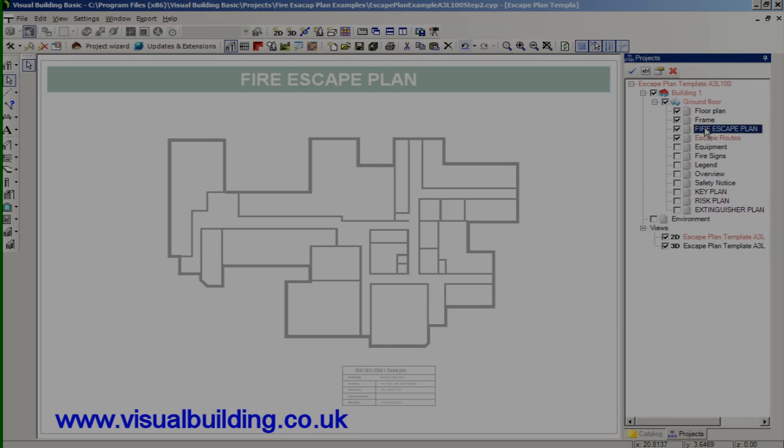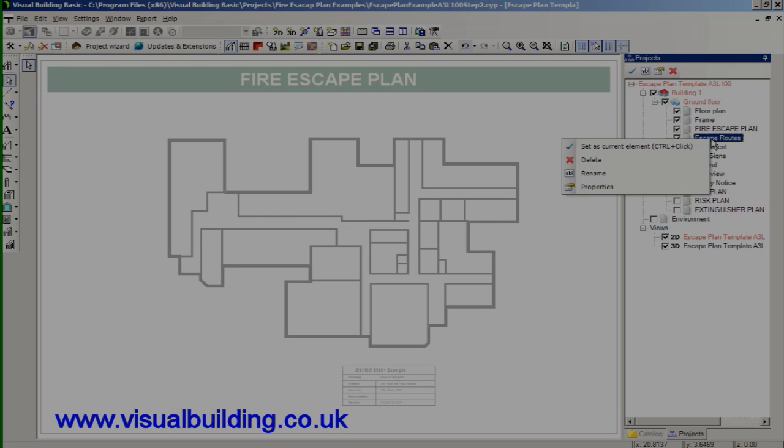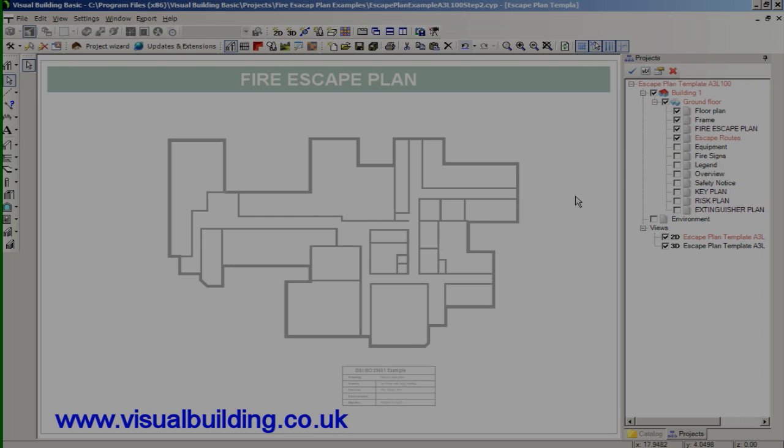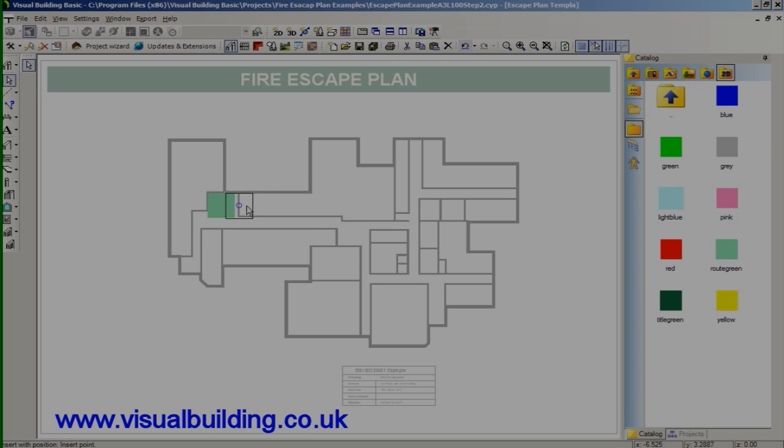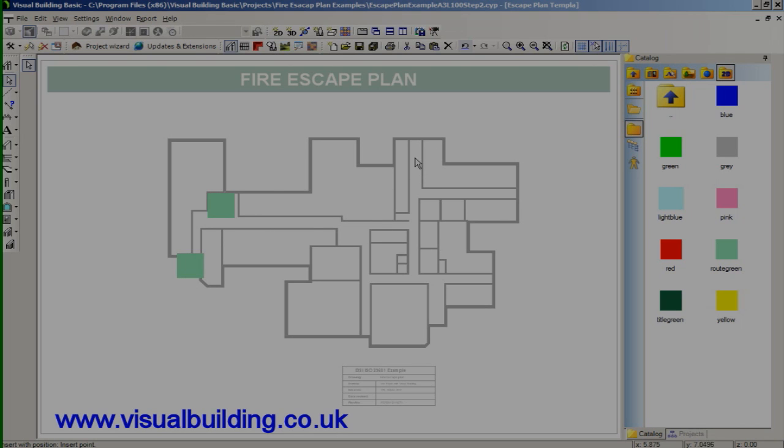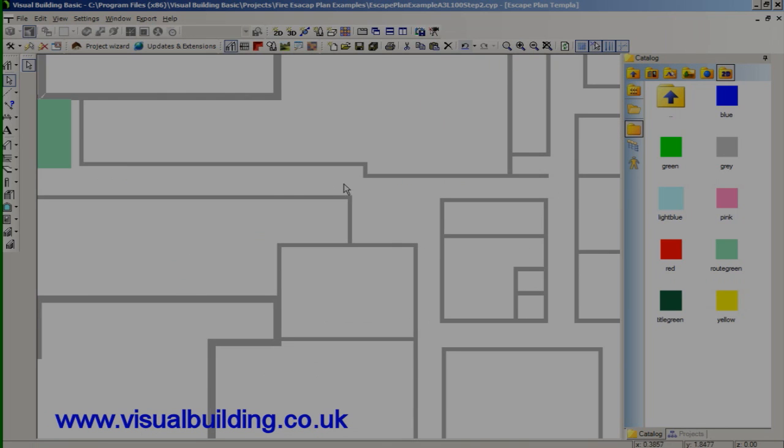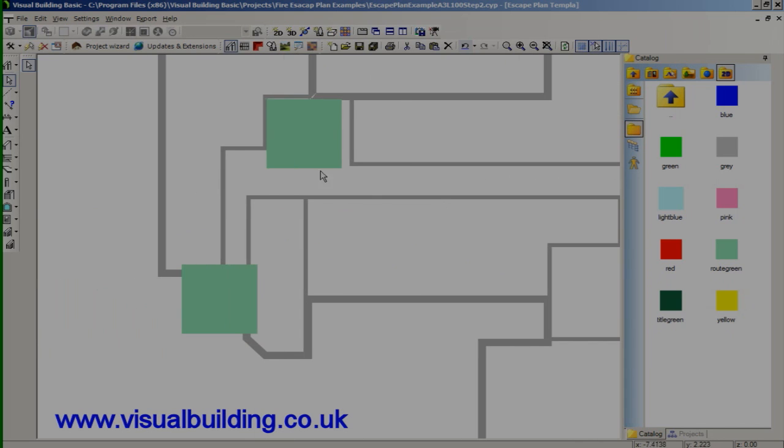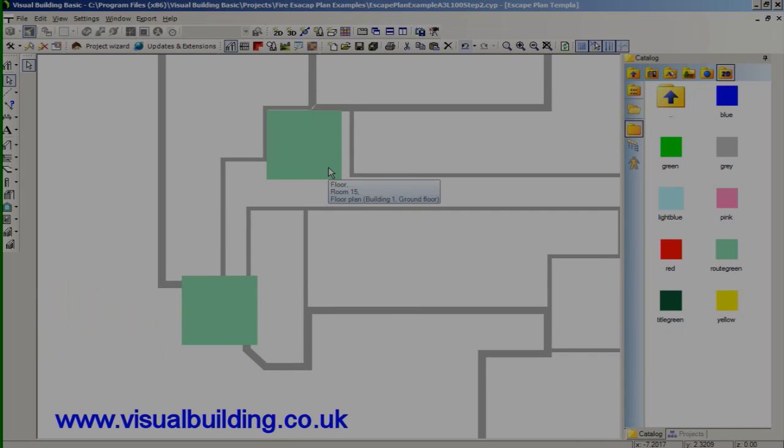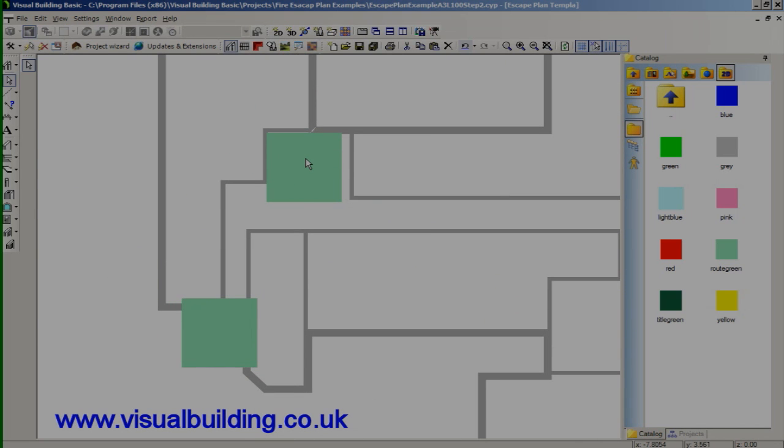Right. I'm now going to select the escape routes as my current layer and go to my catalog. And in the catalog select the green color to identify my safe area or my escape routes. Right. And I can just drag some green areas onto the escape route plan.